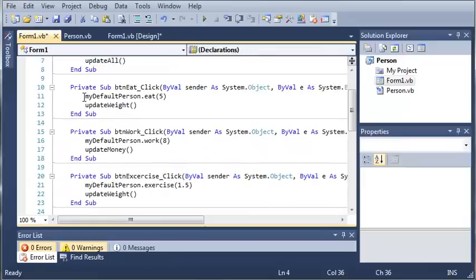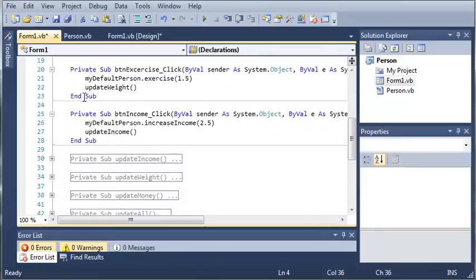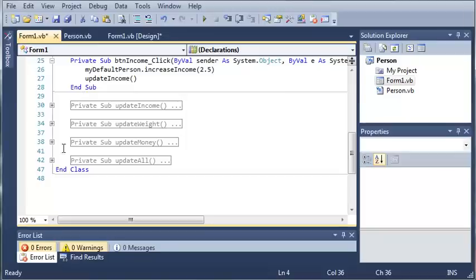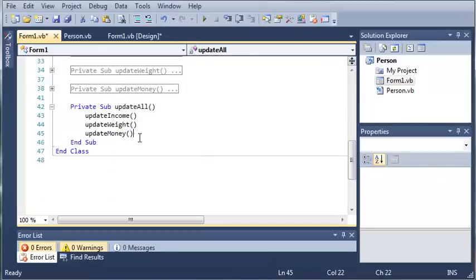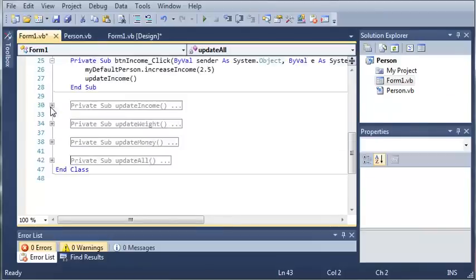So what I also did is I added an update all sub which just calls all three update income, update weight and update money.